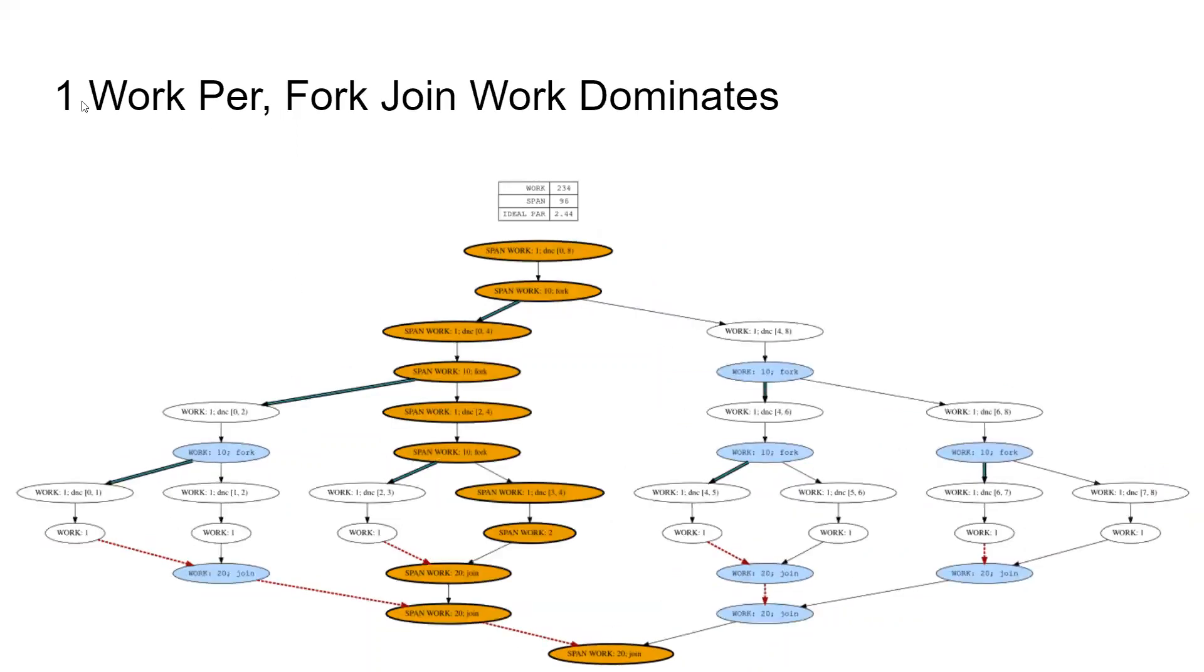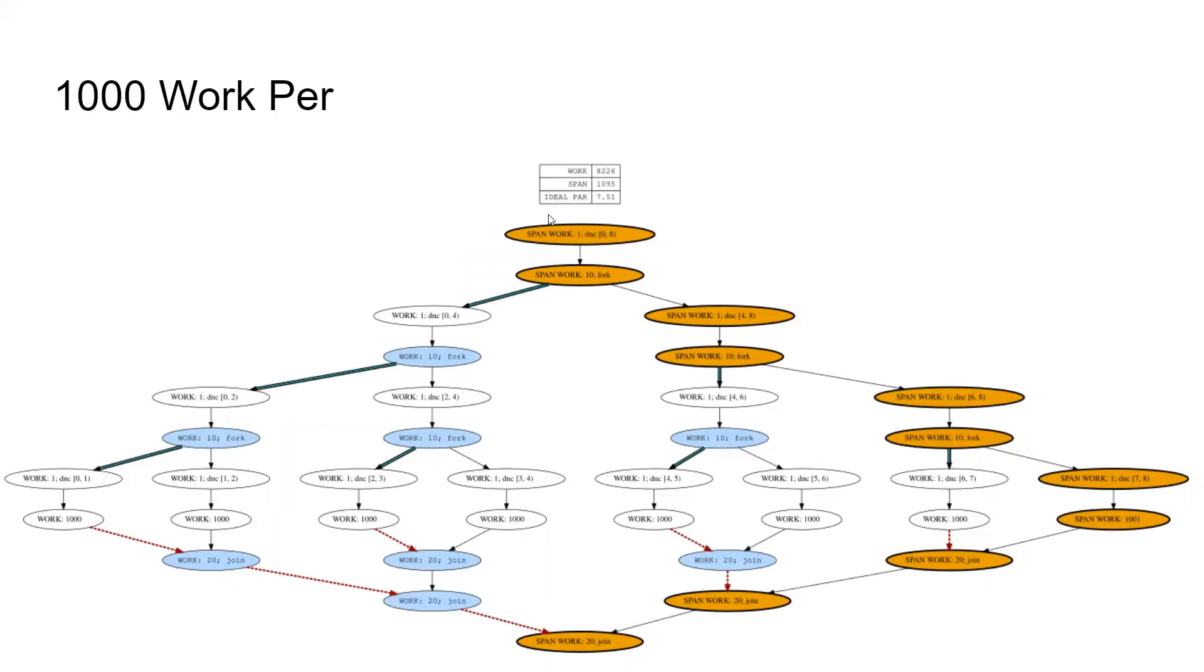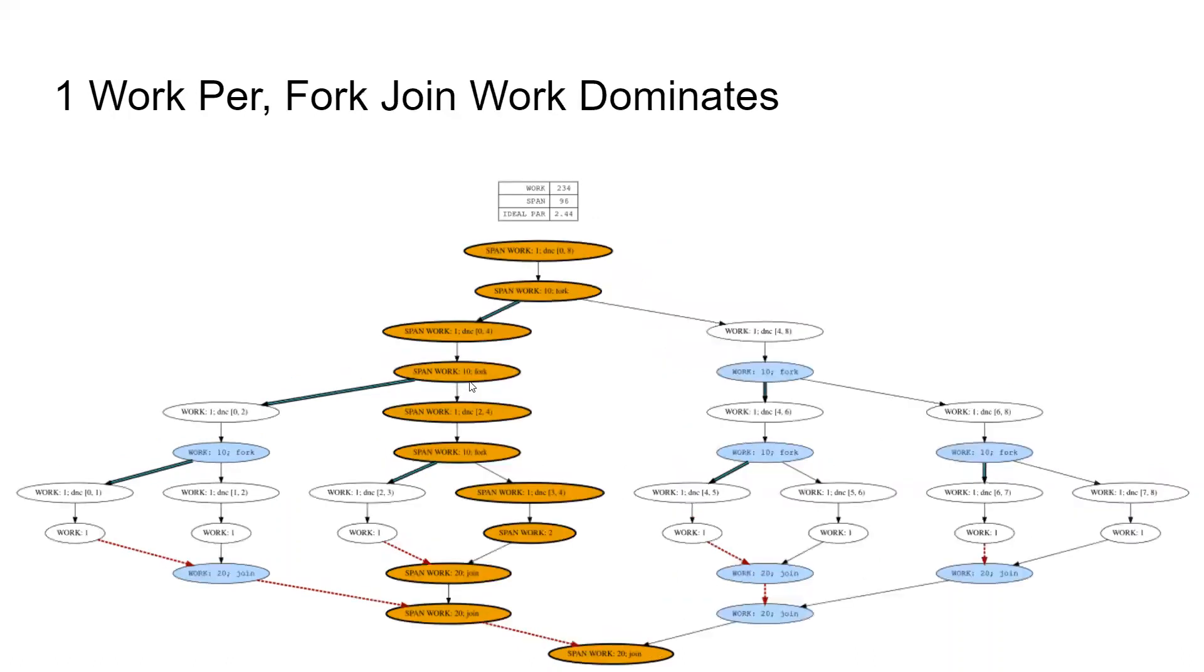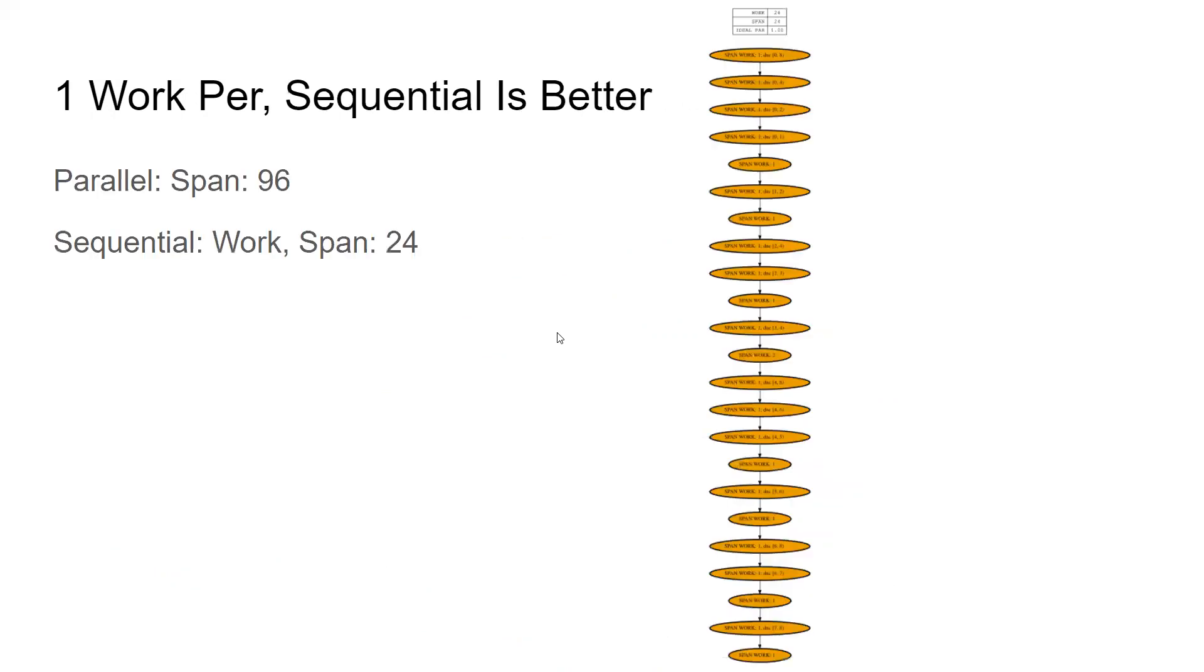If I were to make this only have one work per task, and I tacked an extra one on here, you can see my parallelism is much worse. Because the amount of work per task is getting dominated by this divide and conquer algorithm. The amount of work, excuse me, not the divide and conquer, the amount of work just doing fork and join is sort of dominating things. We're dropping all the way to 2.44, which still seems pretty good. It seems better than nothing, but actually, it's actually worse than sequential.